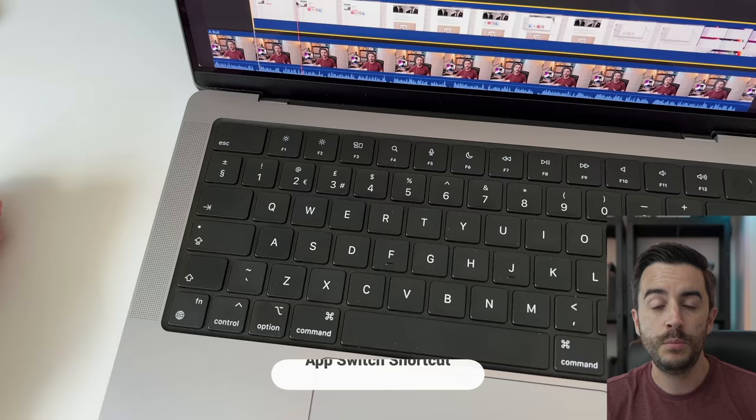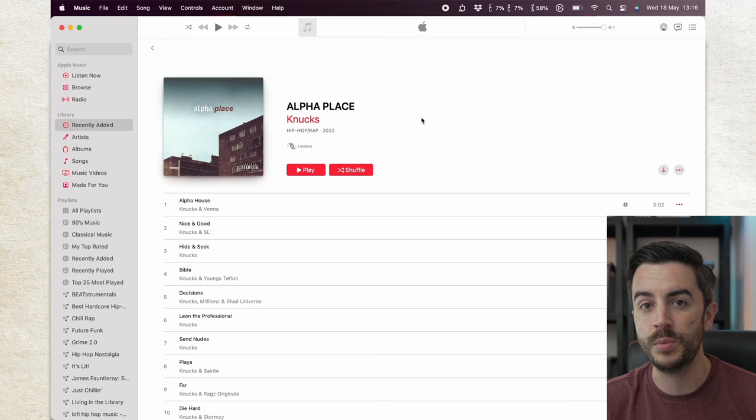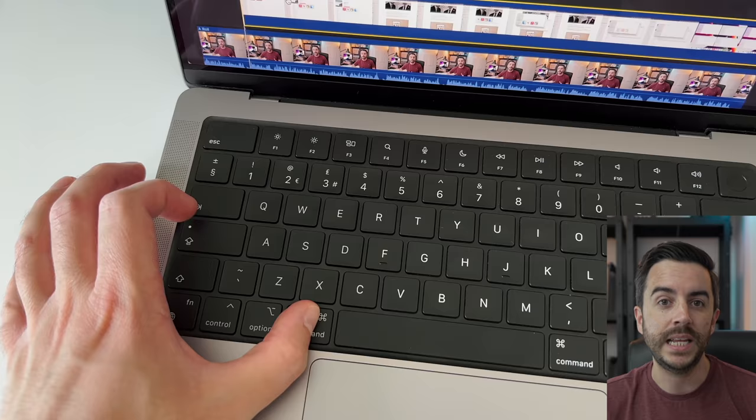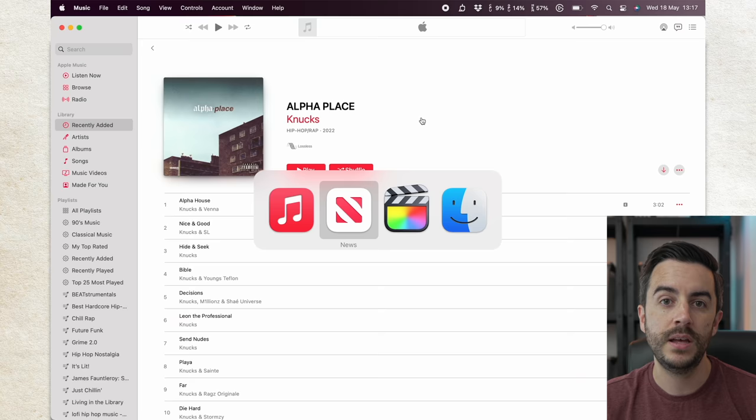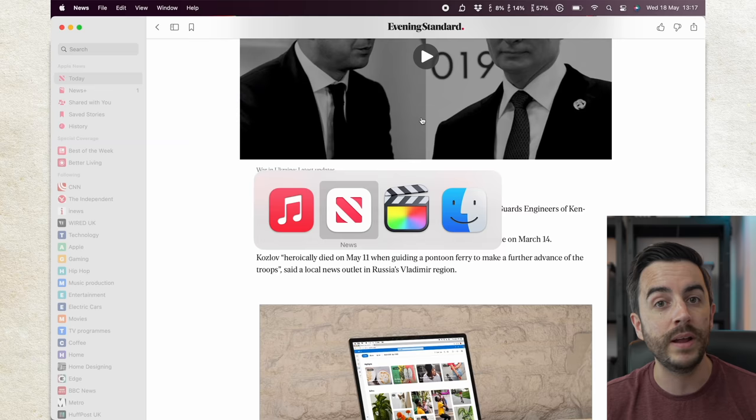You can switch between open apps using a handy little keyboard shortcut. Press and hold the command key on your keyboard, and with that still pressed down, tap the tab key to move between open apps. To move back in the opposite direction through the open apps, instead of pressing the tab key, press this button instead. Letting go of the keys with an app highlighted will bring that open app to the foreground of your display.